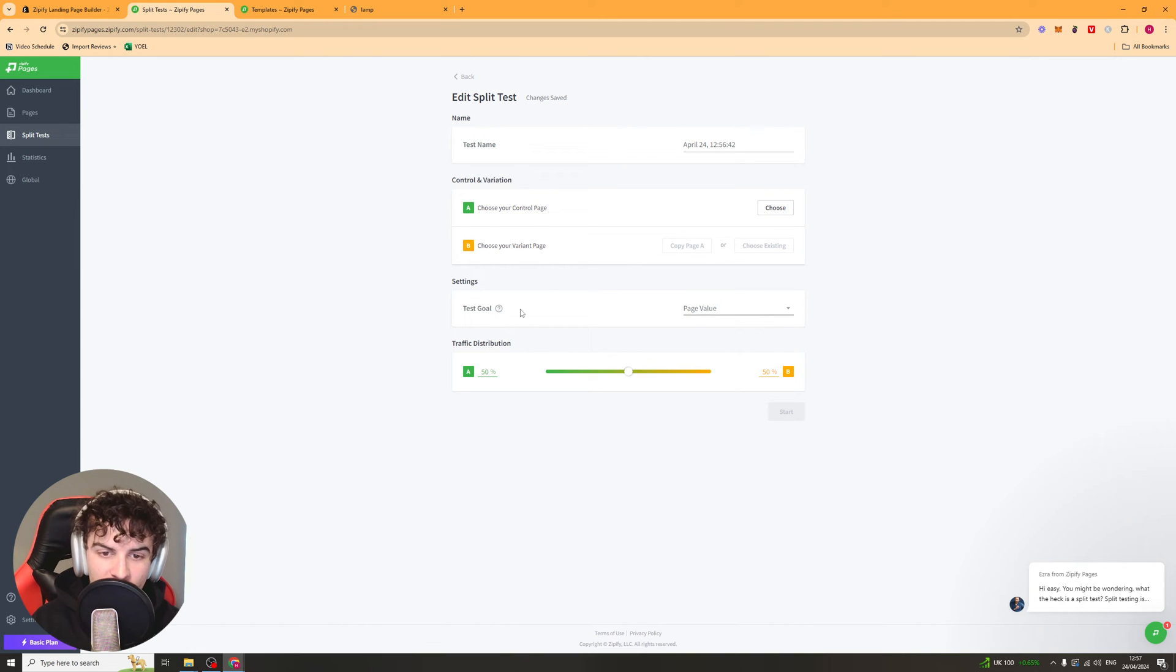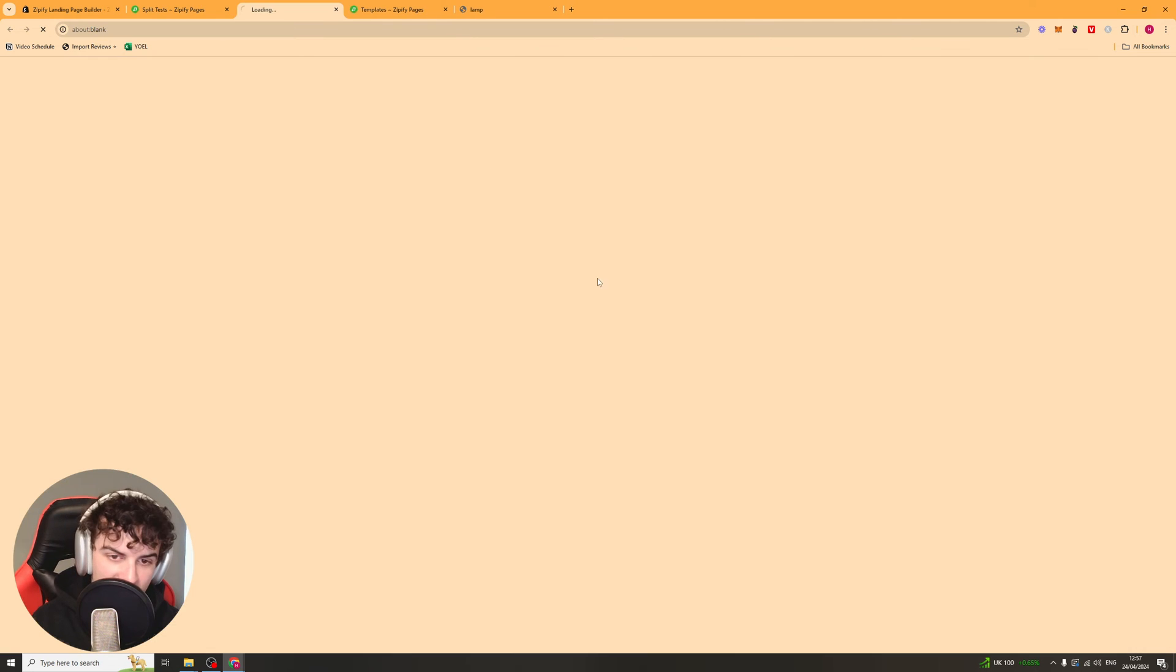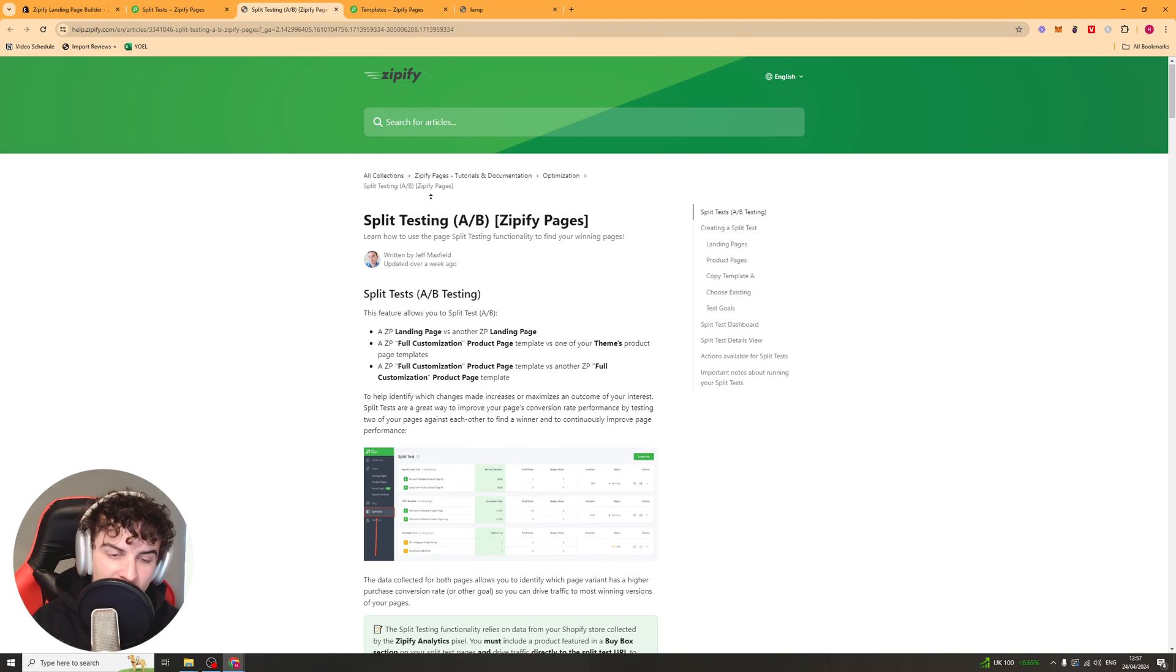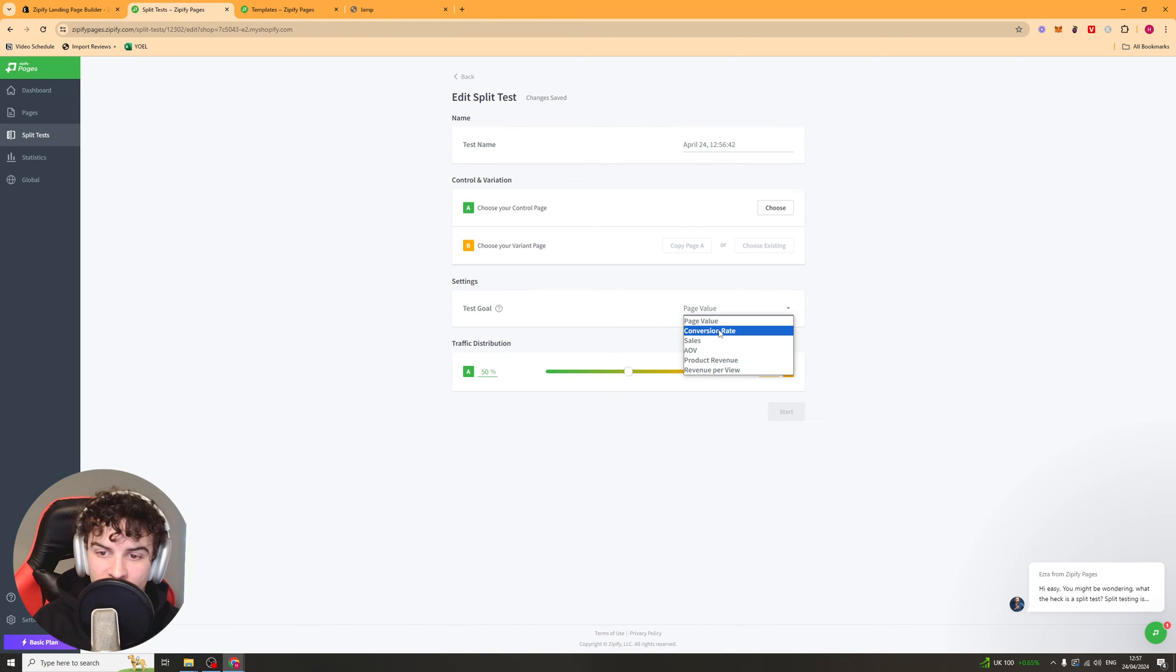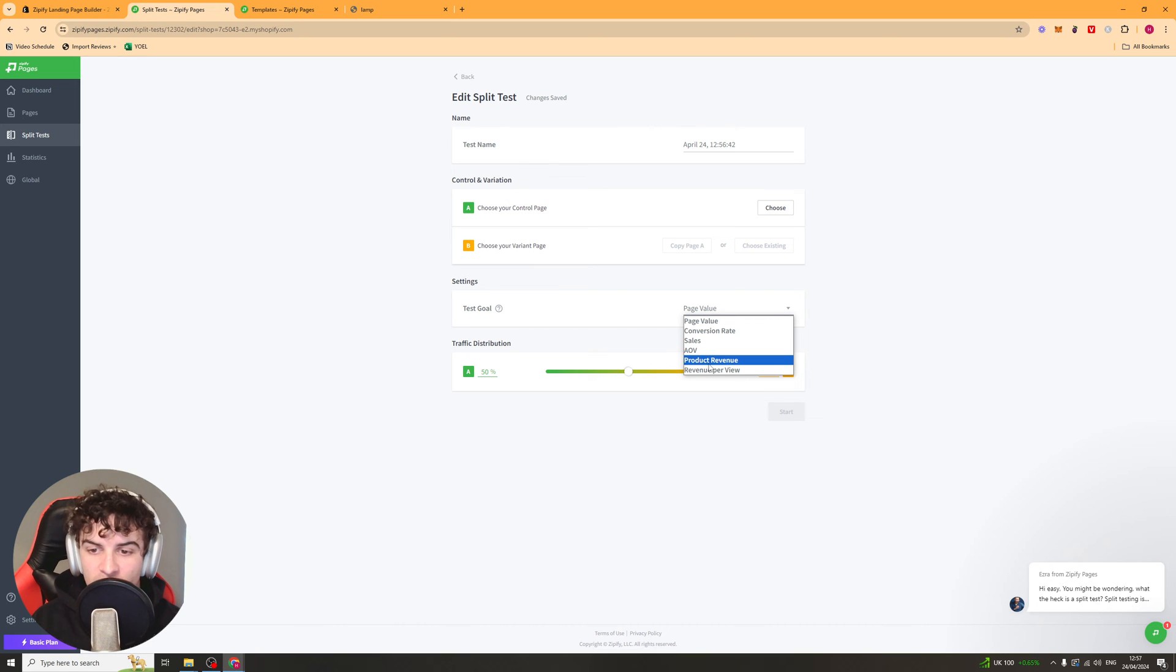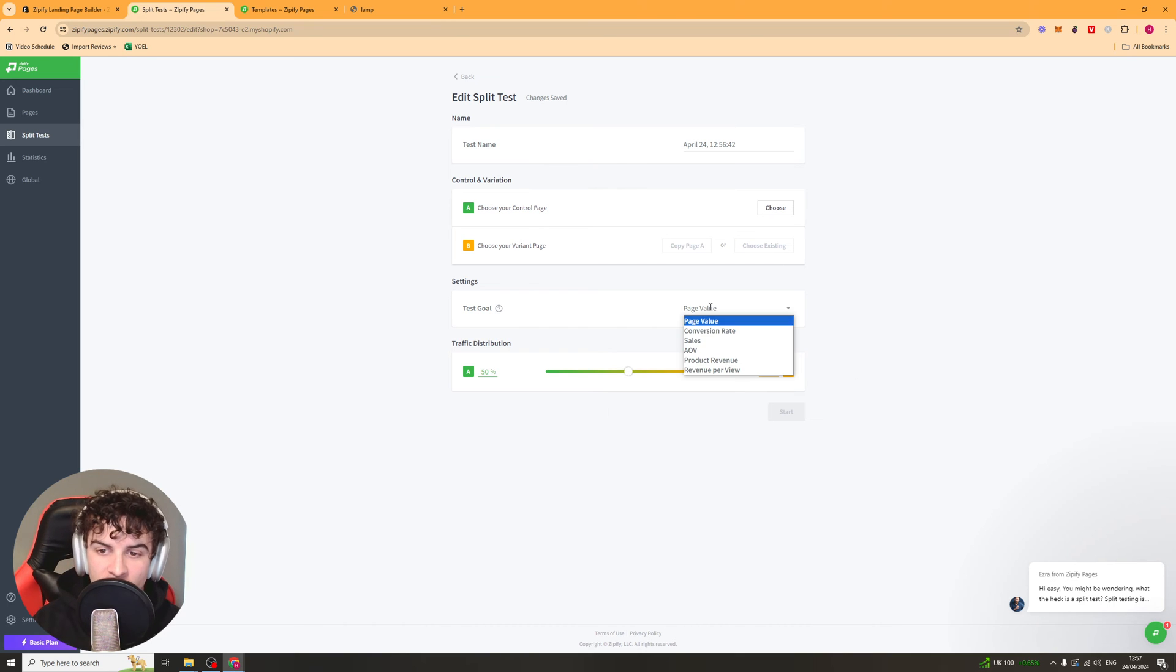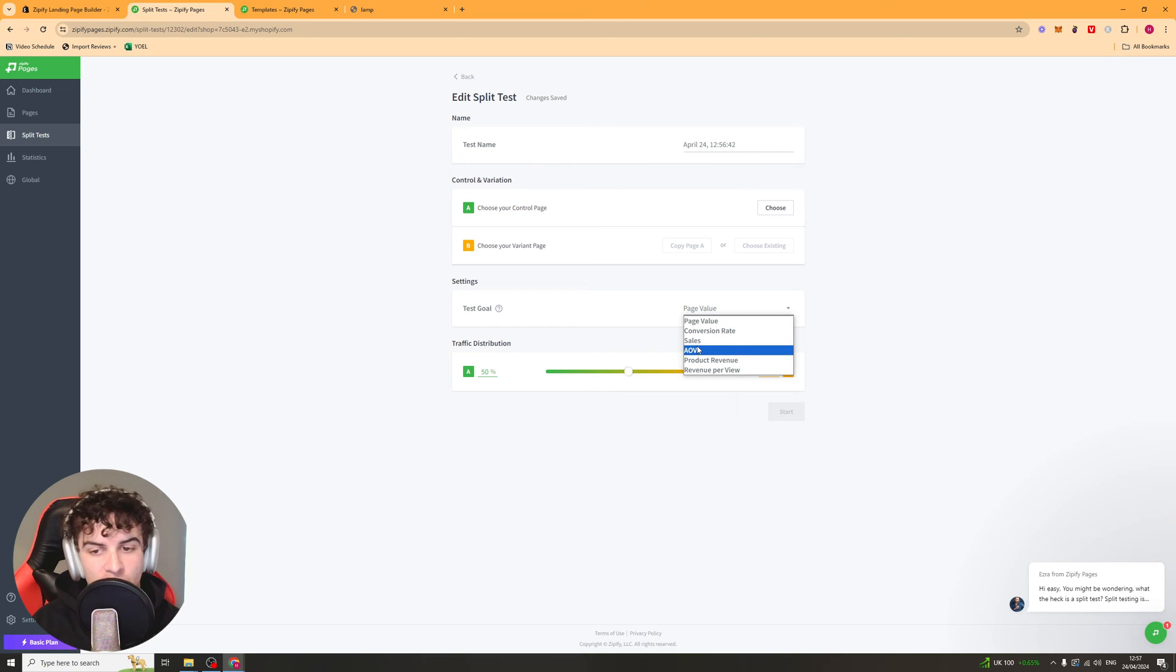Now, it's going to ask you for the goal and its page value. So page value means how much the page is brought across. There's also an article about it here. But you've also got conversion rate. So this is the percent of people that converted. You've got sales, the amount of sales, average order value. So it's pretty simple. The product revenue, so how much people are ordering per product. And then the revenue per view. I would recommend just keeping it at either conversion rate or page value. Or AOV maybe, or sales, depending on what you're looking for.